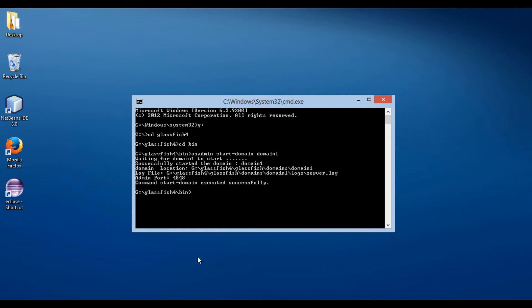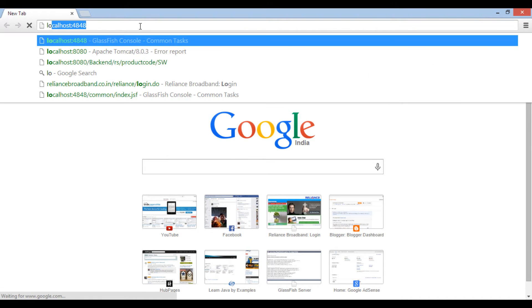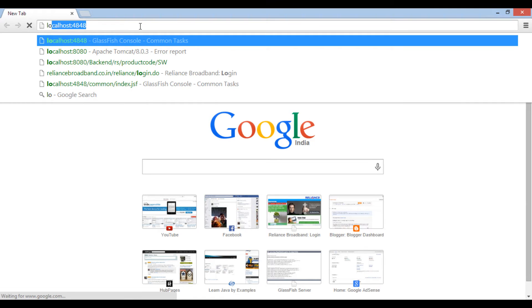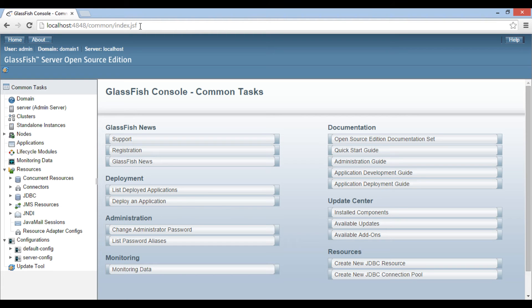Let's move ahead to a new browser window and open GlassFish admin console. Type URL as localhost colon 4848. It opens GlassFish admin console. Thus, it starts GlassFish server successfully.